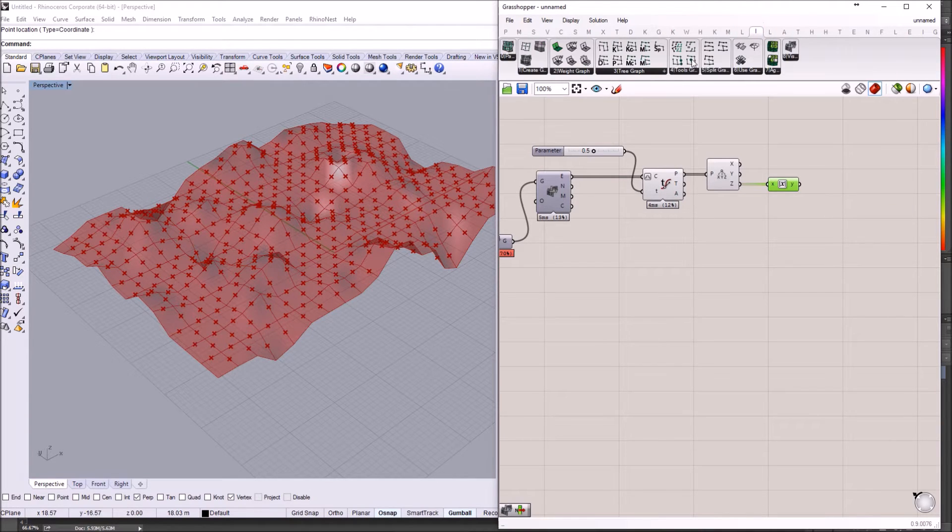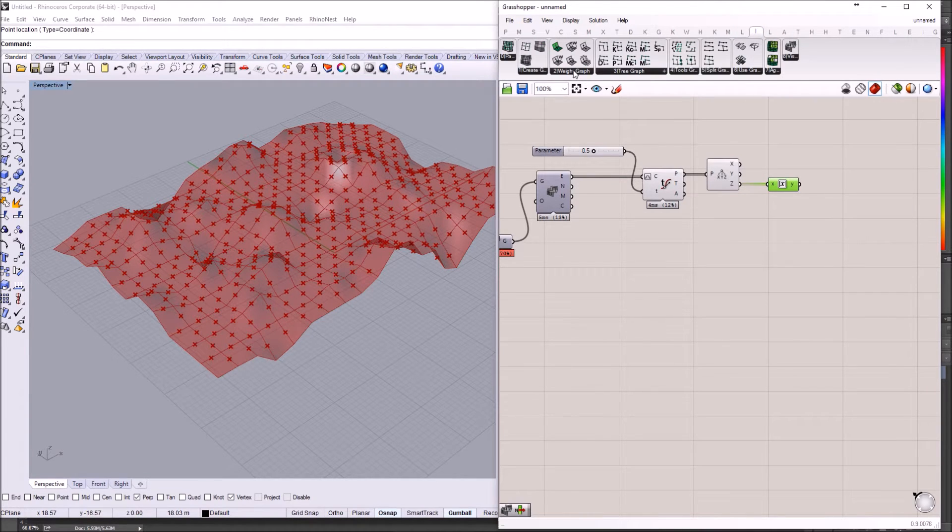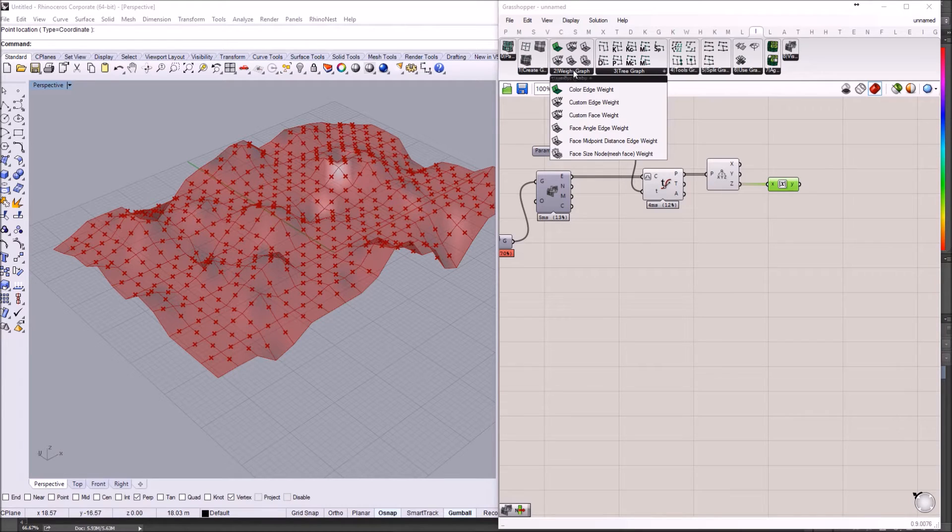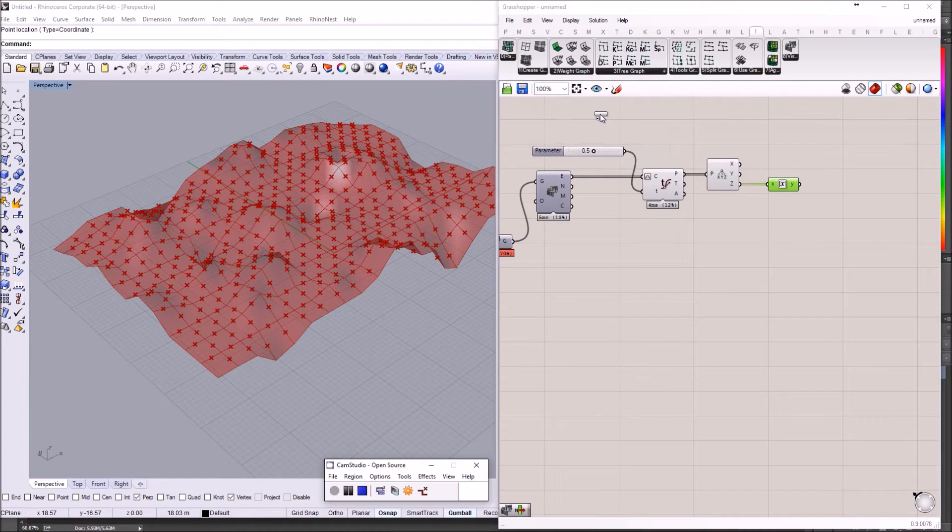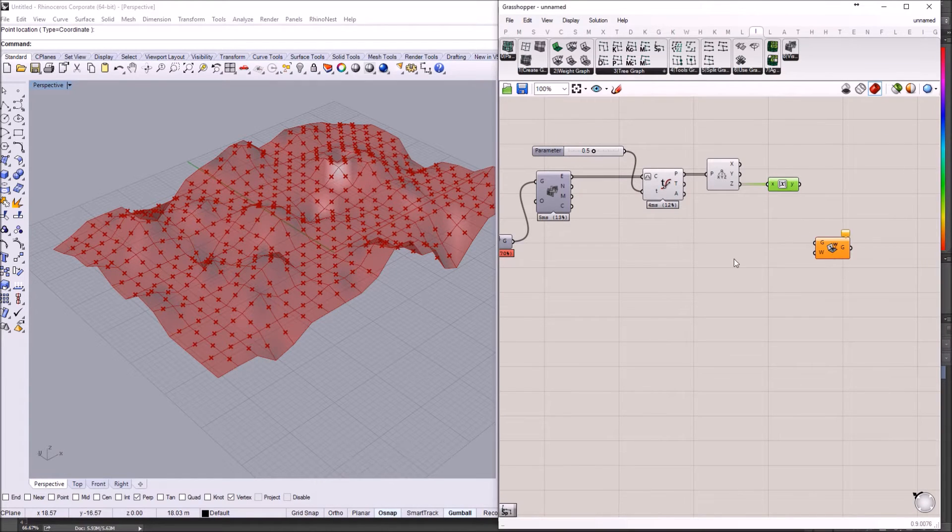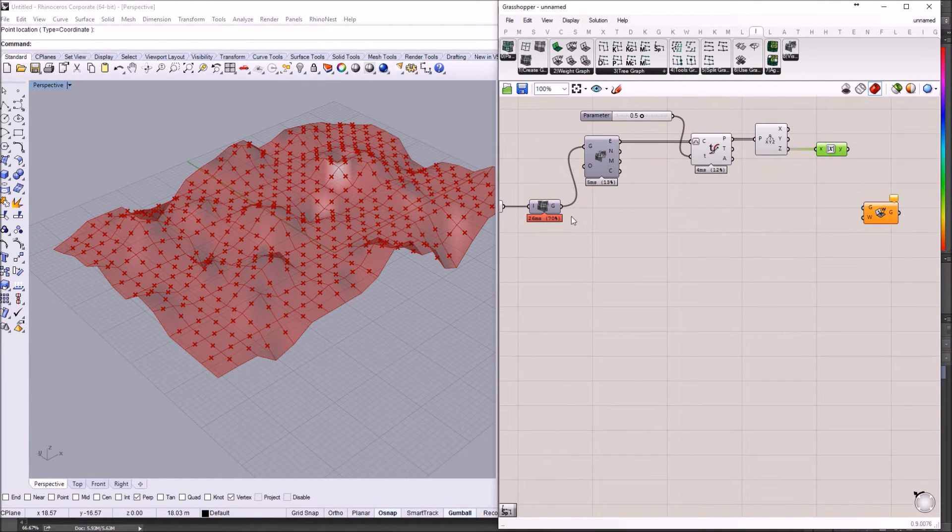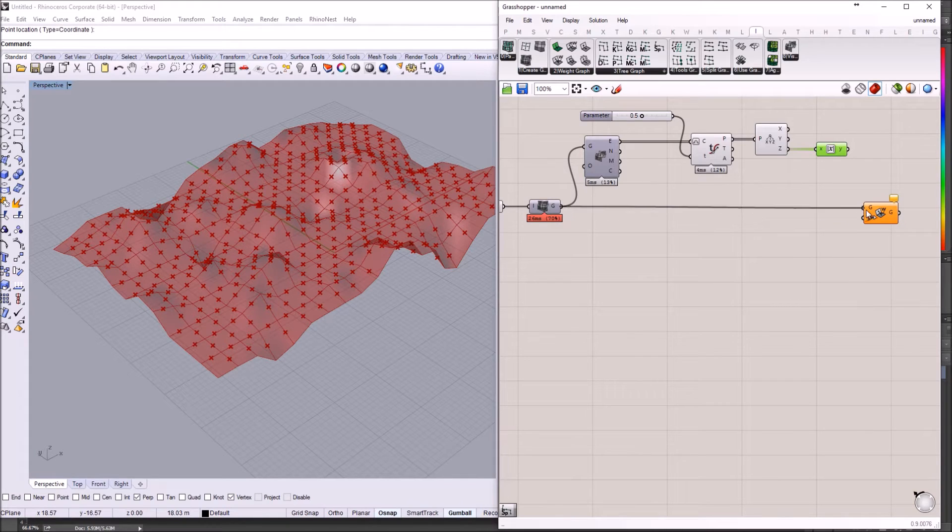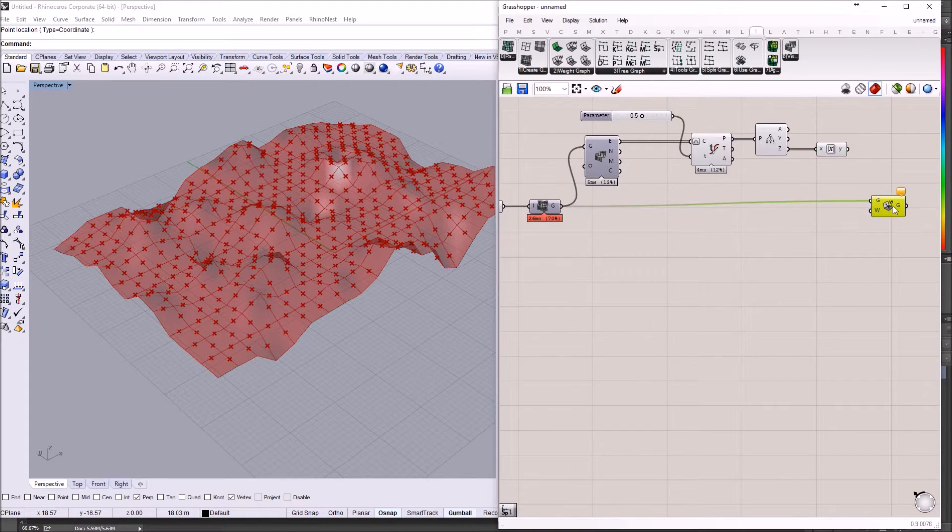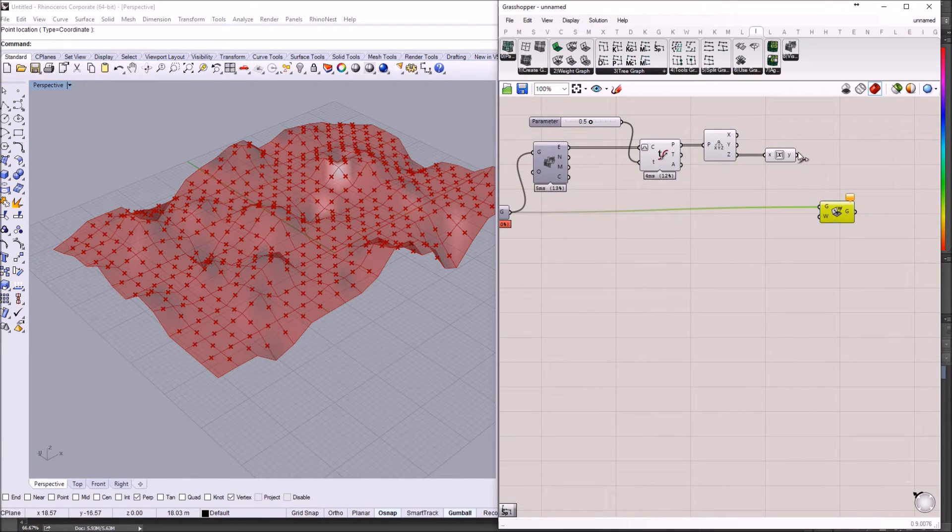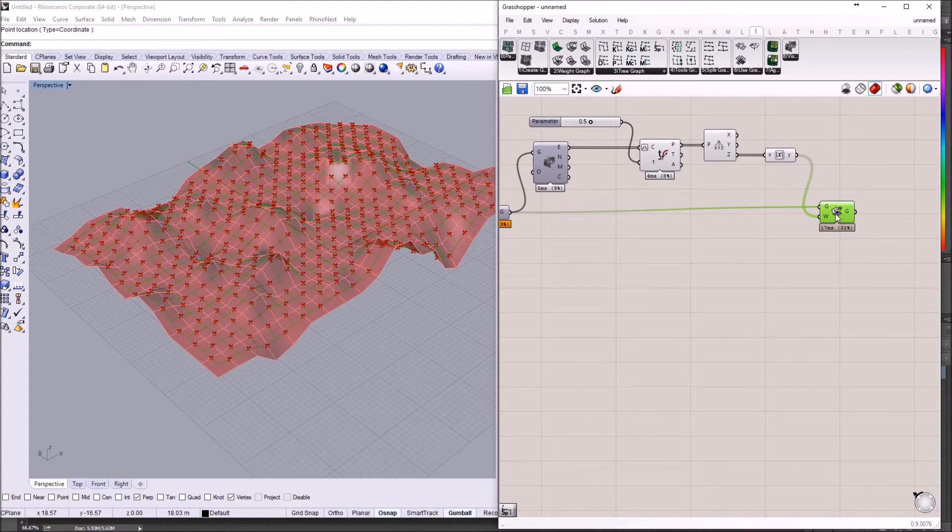So let's go back to Ivy. And we are going to use custom edge weight. And we are going to use the graph. We are going to plug in the graph. And then we are going to plug in those values here.